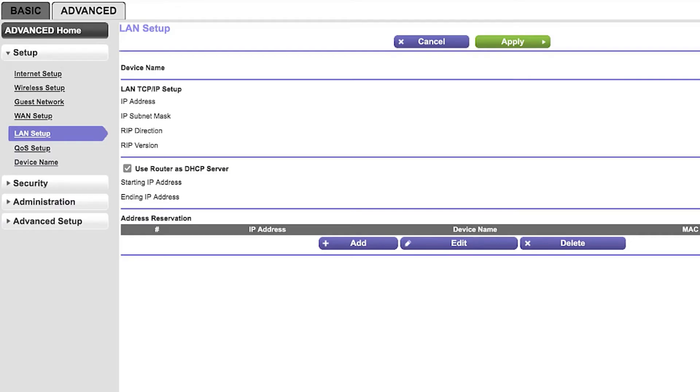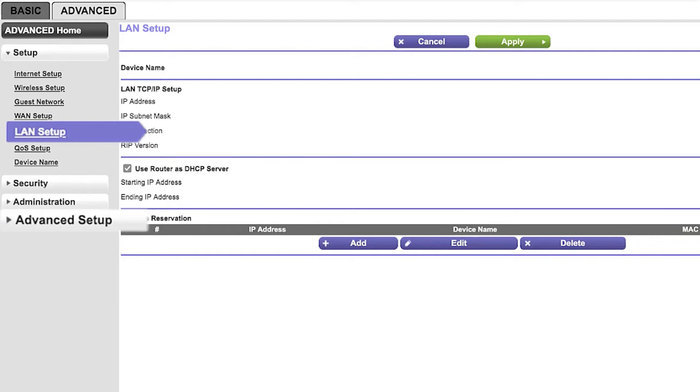Log in to your router as admin. Locate the DHCP reservation option. This is typically under LAN setup, advanced setup, or under the DHCP server settings.